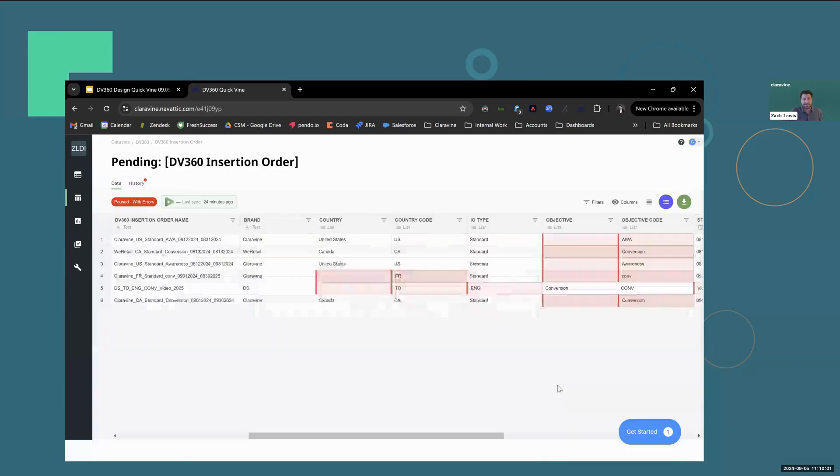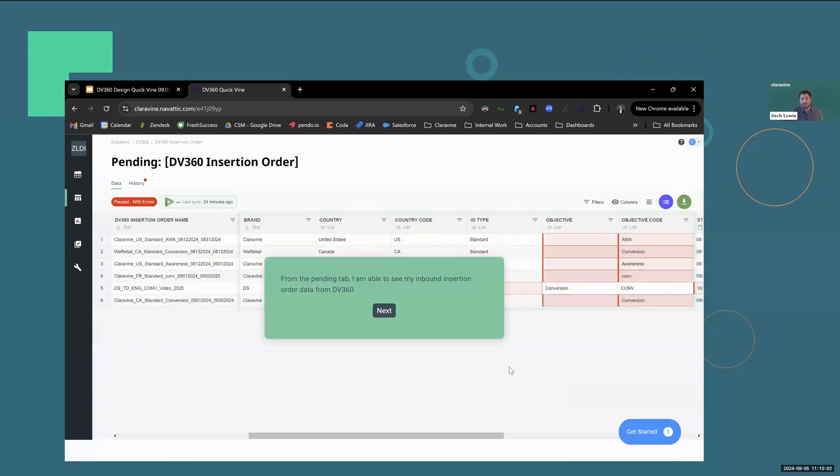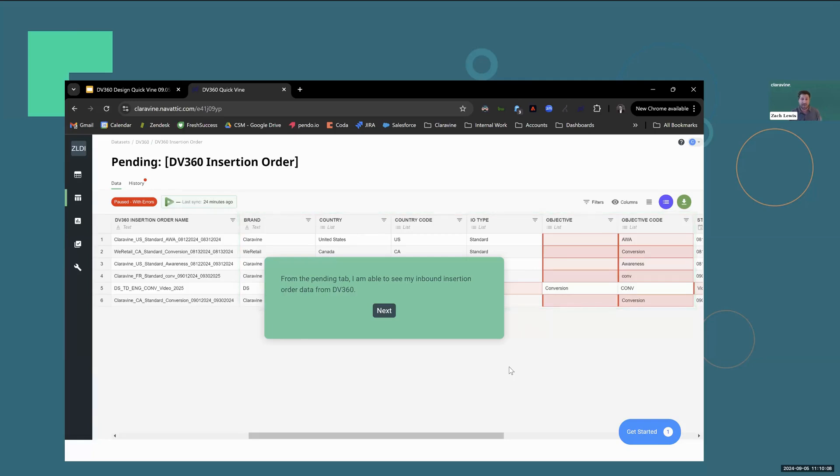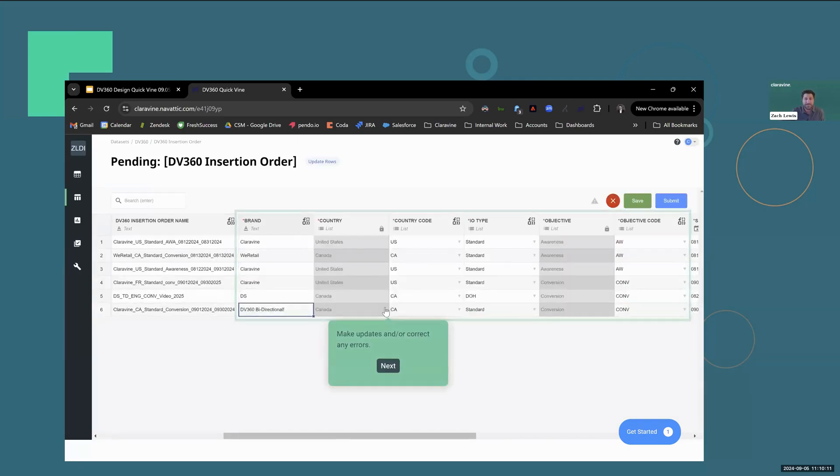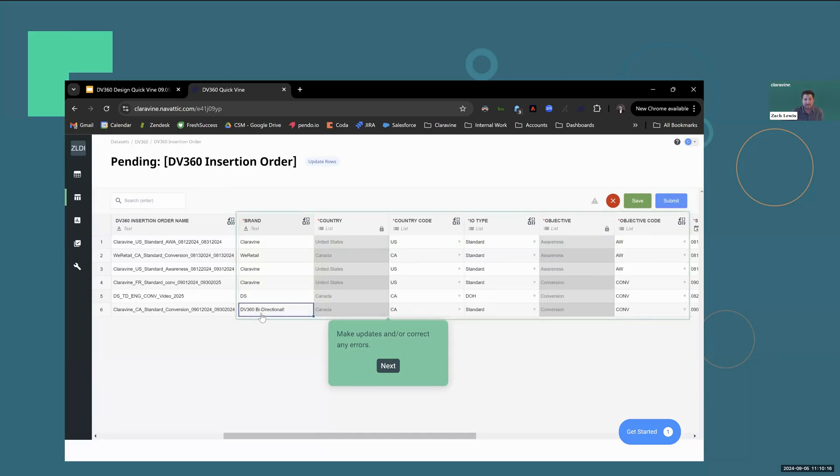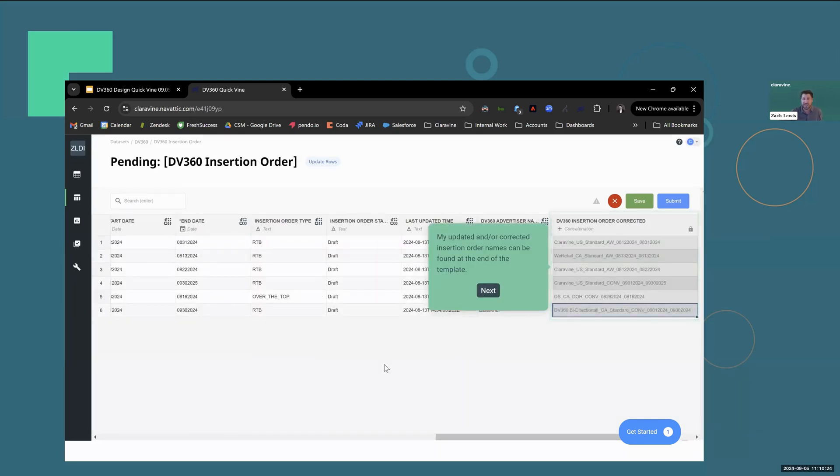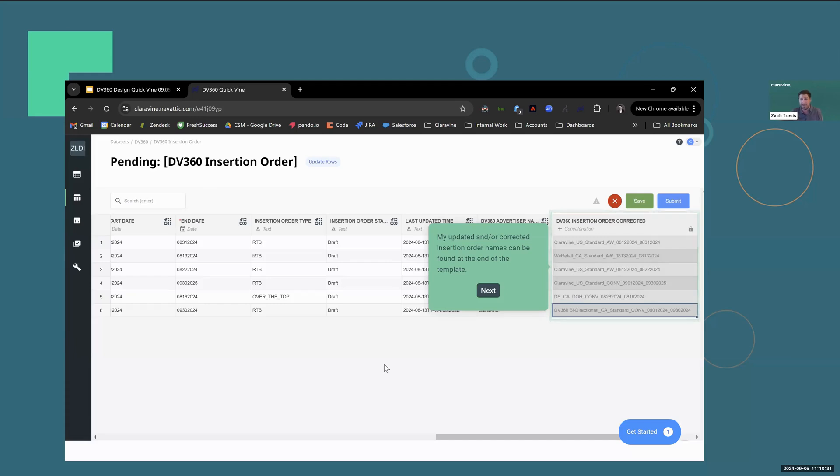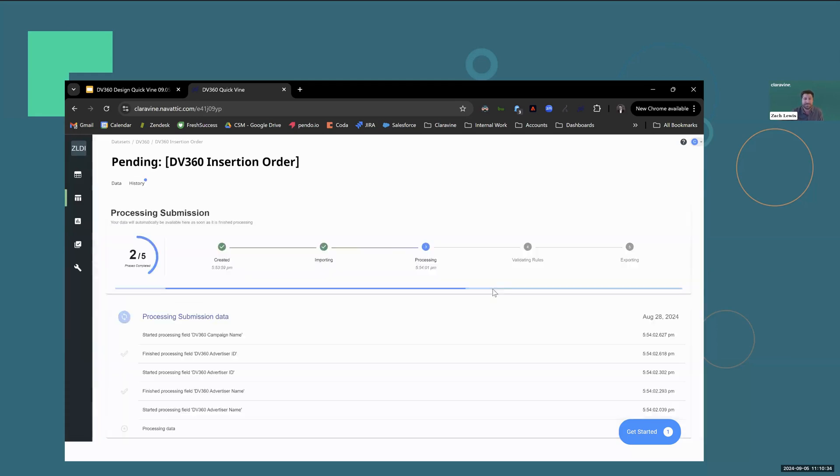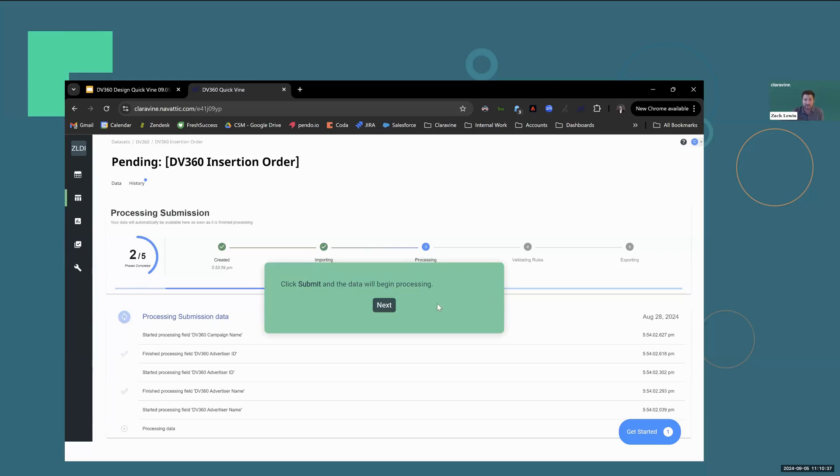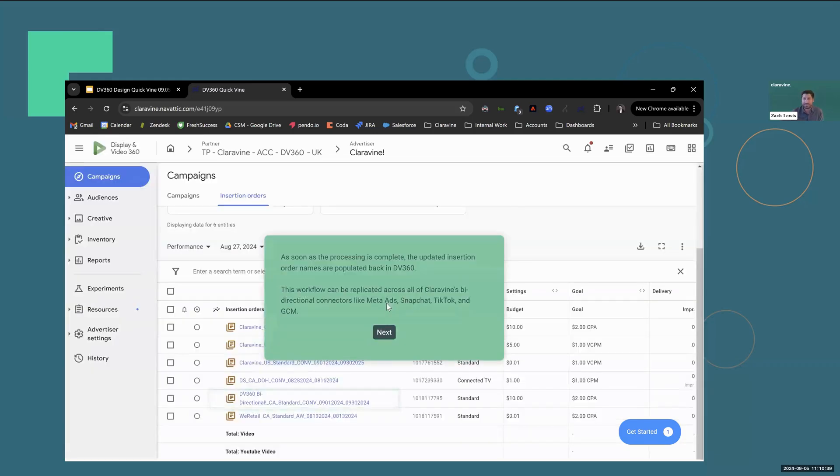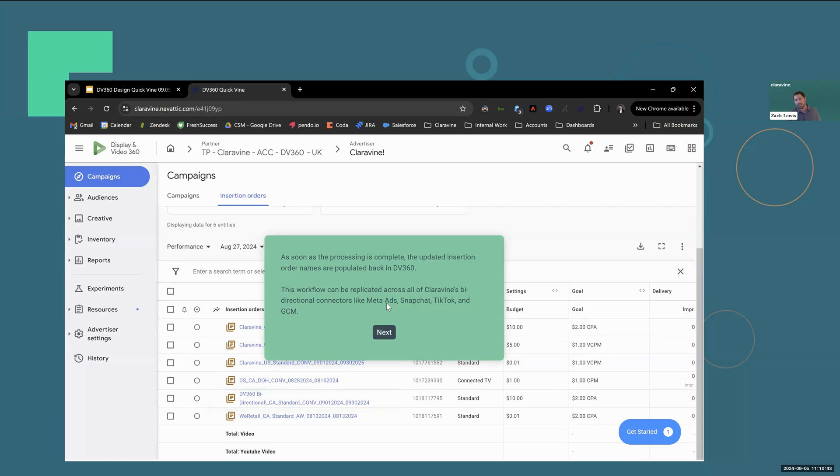Let's see it in action. From the pane tab, I'm able to see all of my inbound insertion order data that's been synced in from DV360. I can see my errors highlighted in red. I can make any updates and correct any errors. For this demo, I went ahead and updated the brand field to say DV360 bidirectional. My updated and corrected insertion order names can be found at the end of the template. Again, this is the field that we have mapped outbound into my insertion order name field in DV360. Click submit. The data is going to automatically begin to process. And as soon as the processing is complete, the updated insertion order names are automatically populated back in DV360.